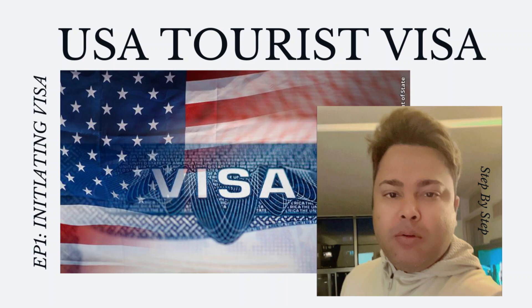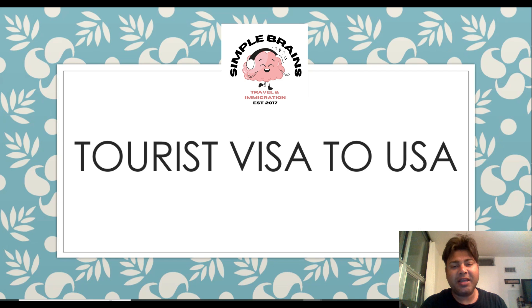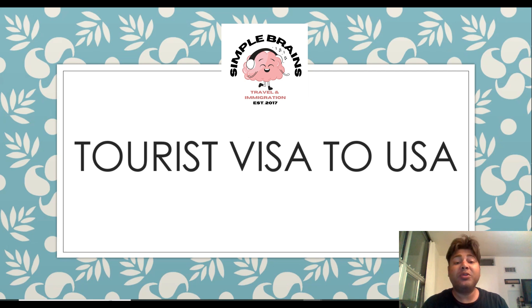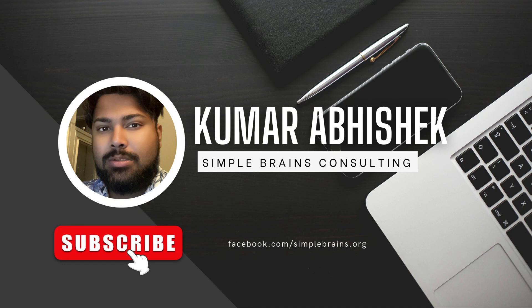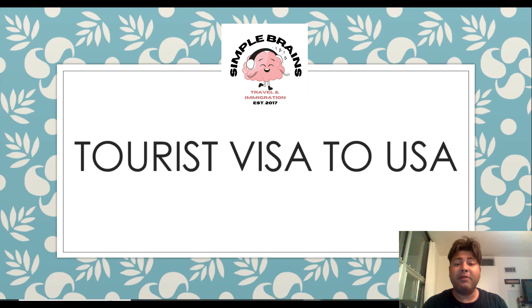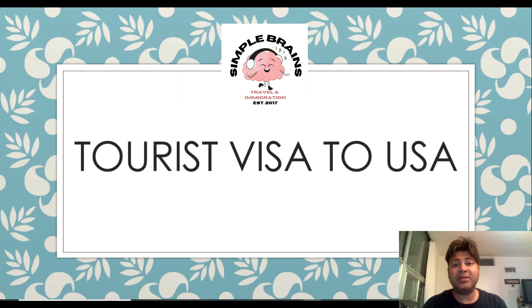Hello everyone and welcome back to another episode of Simple Brains. Today we are going to talk about tourist visa to USA. We'll start with frequently asked questions, then forms you have to fill in, and then we'll talk about interview day, the follow-up process, appointments, and everything you need to get this done.